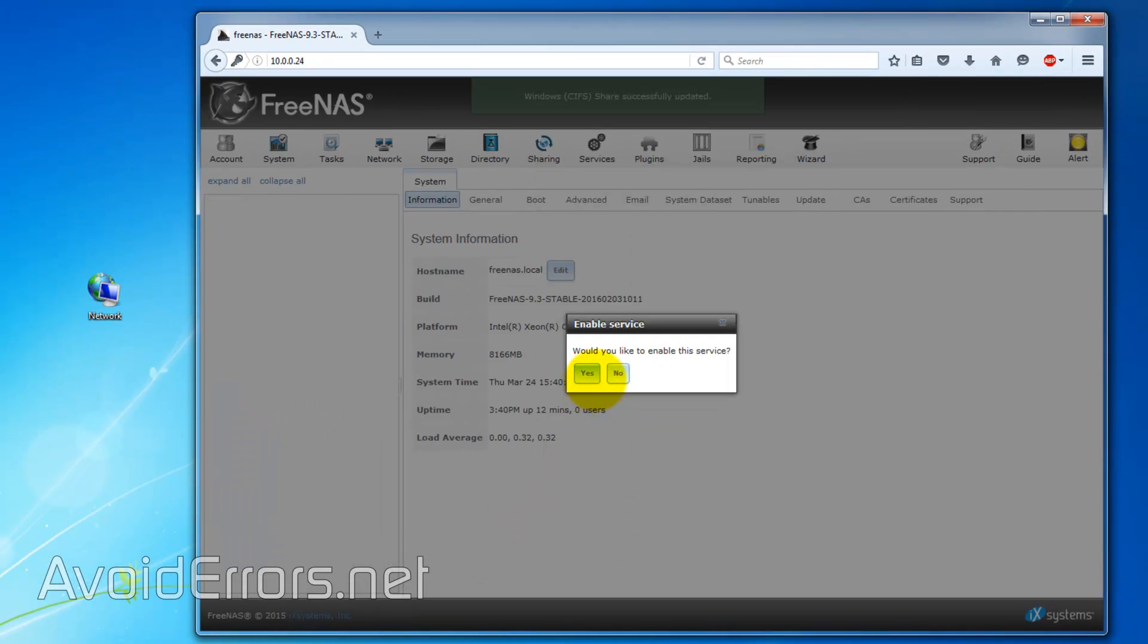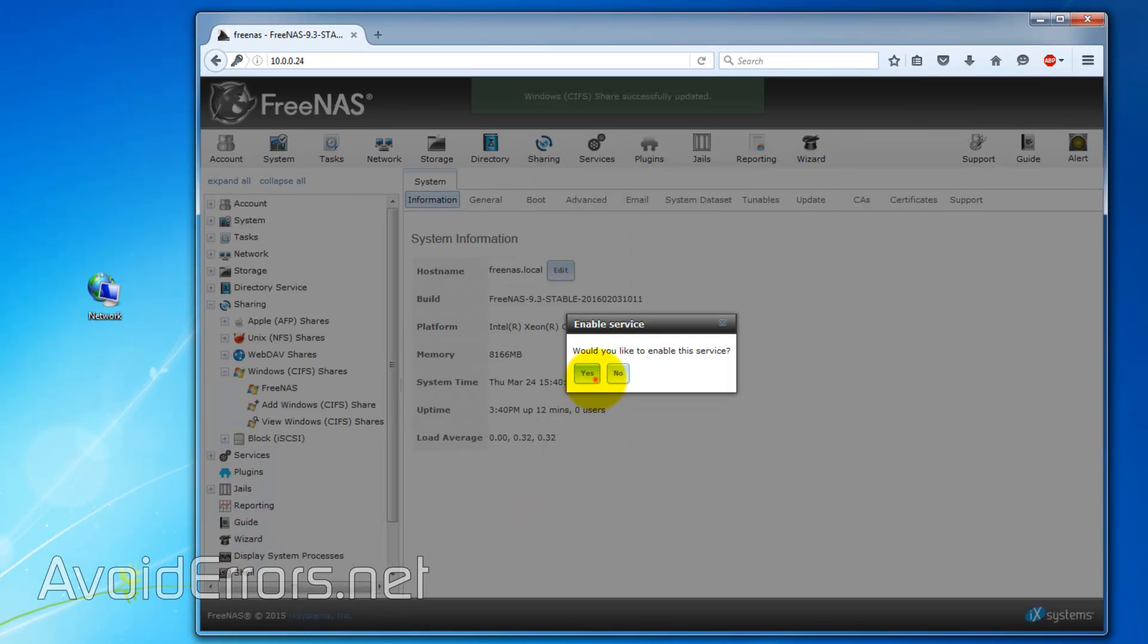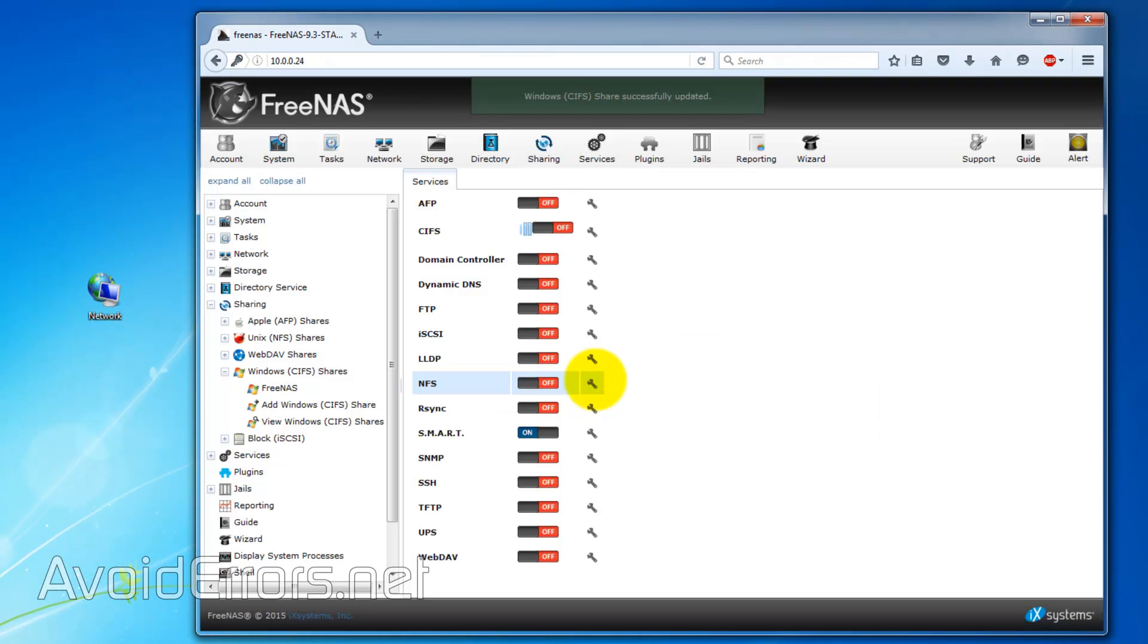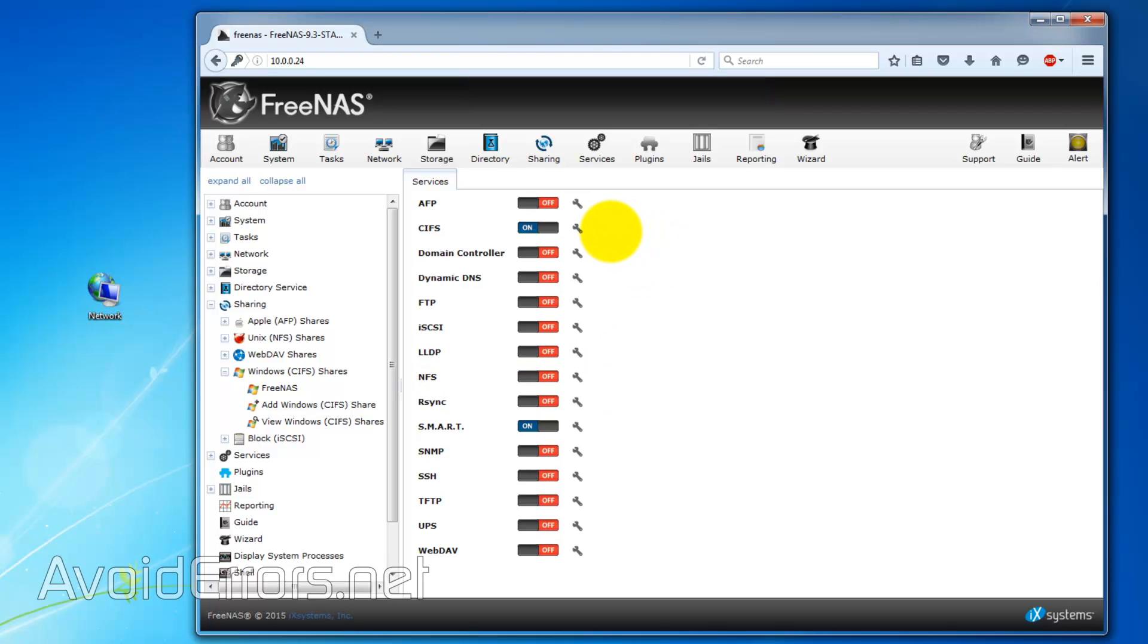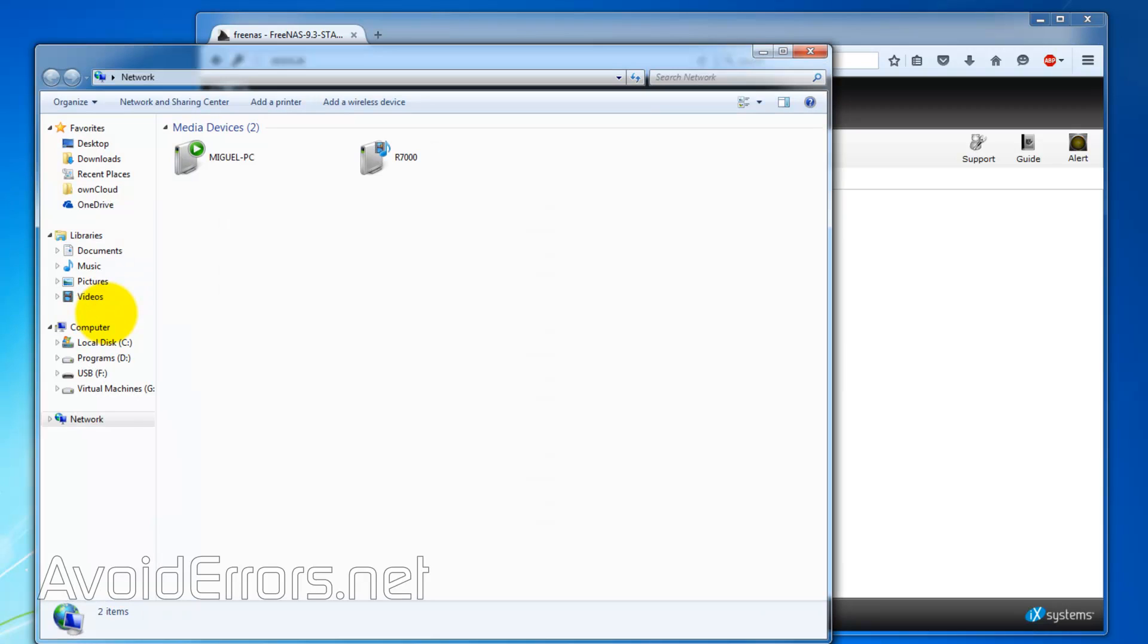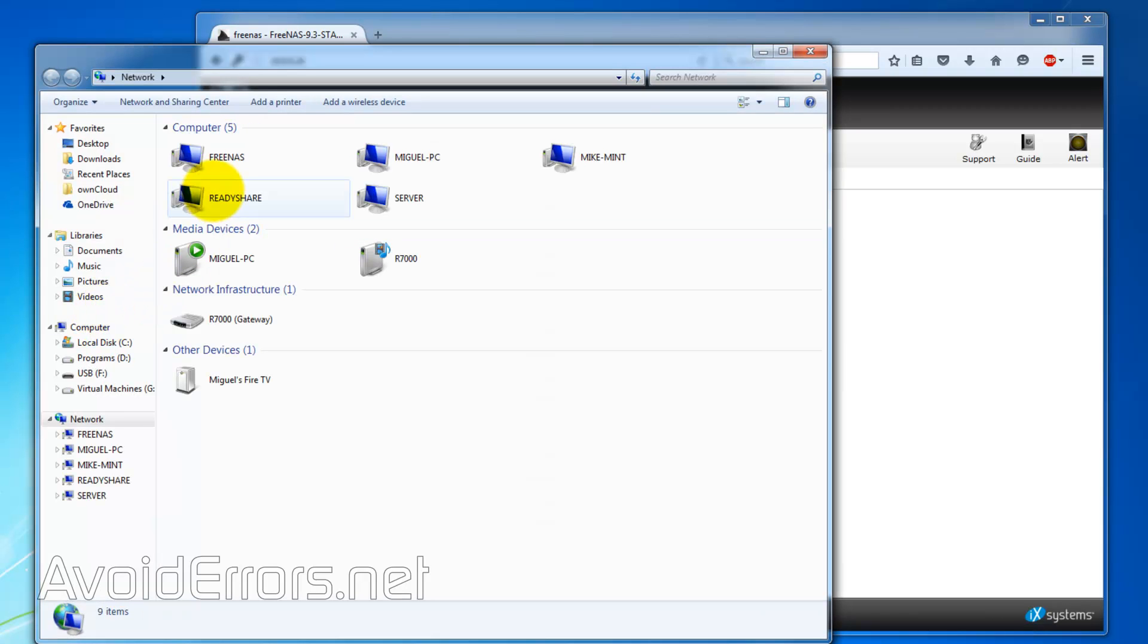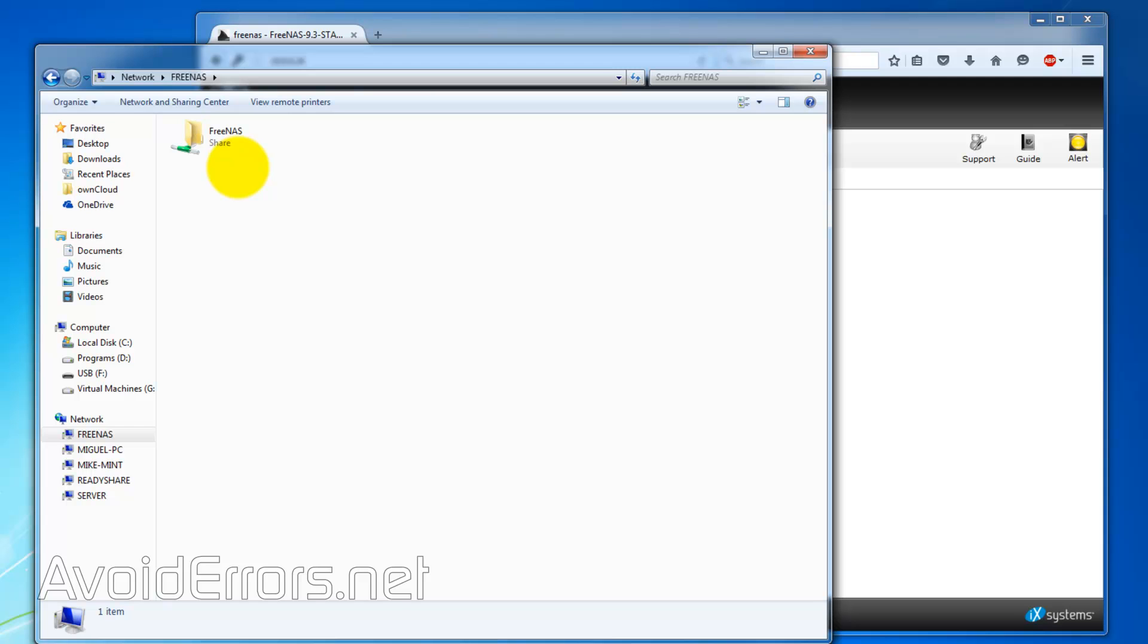And, would you like to enable the service? Yes. Once the service has been enabled, you can access that volume we created, and add or remove any documents you want to backup or store there. Thank you for watching this video.